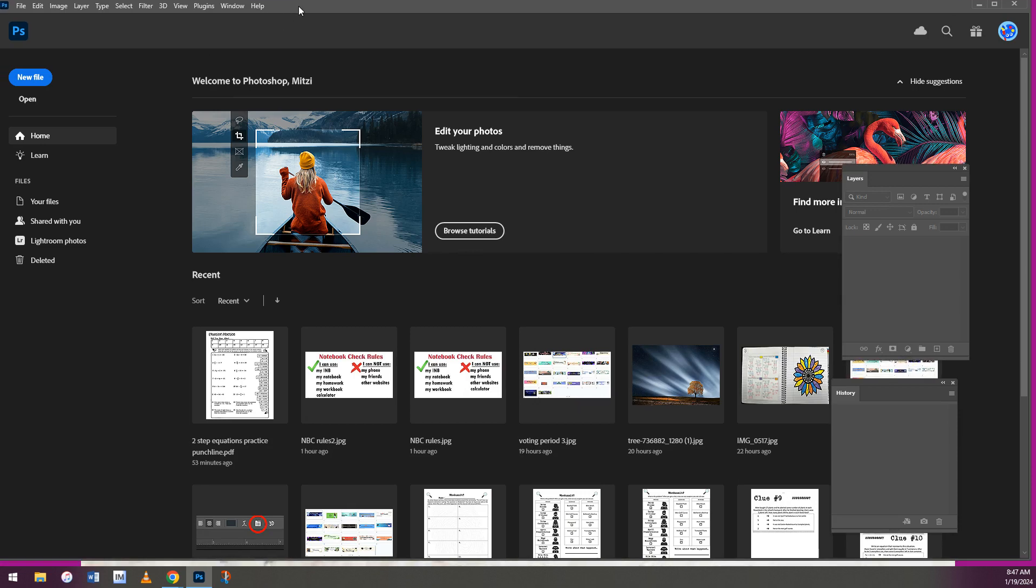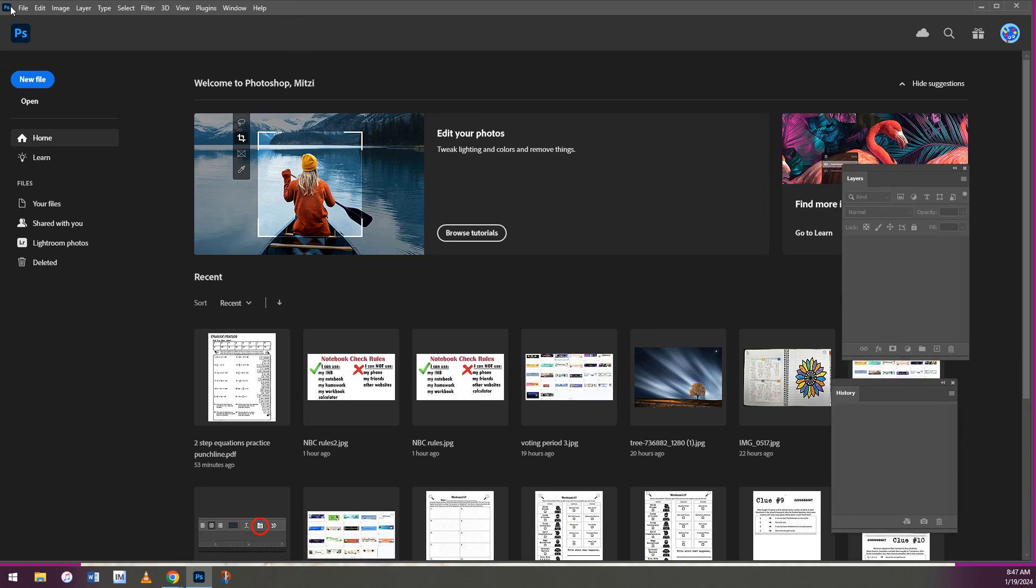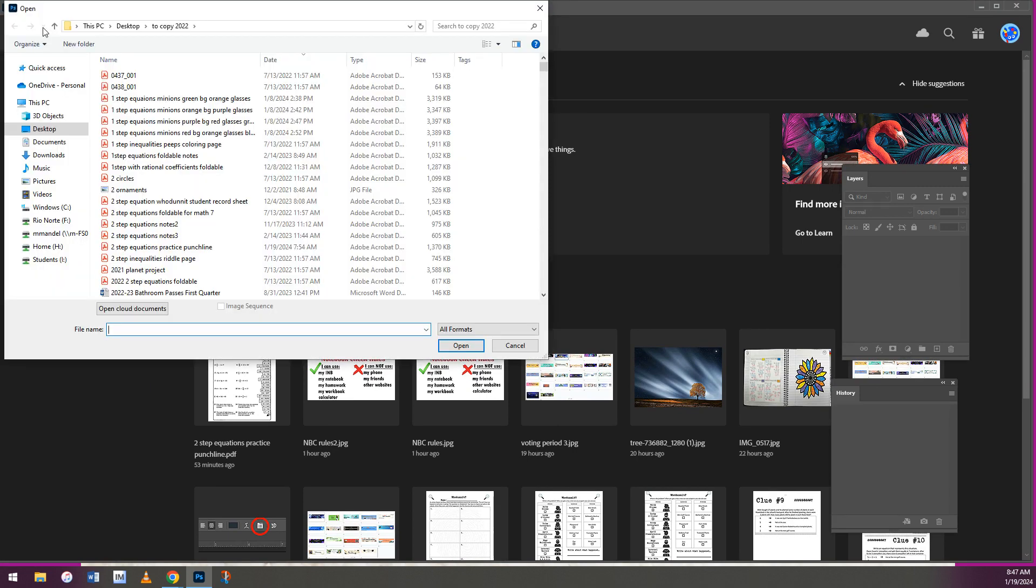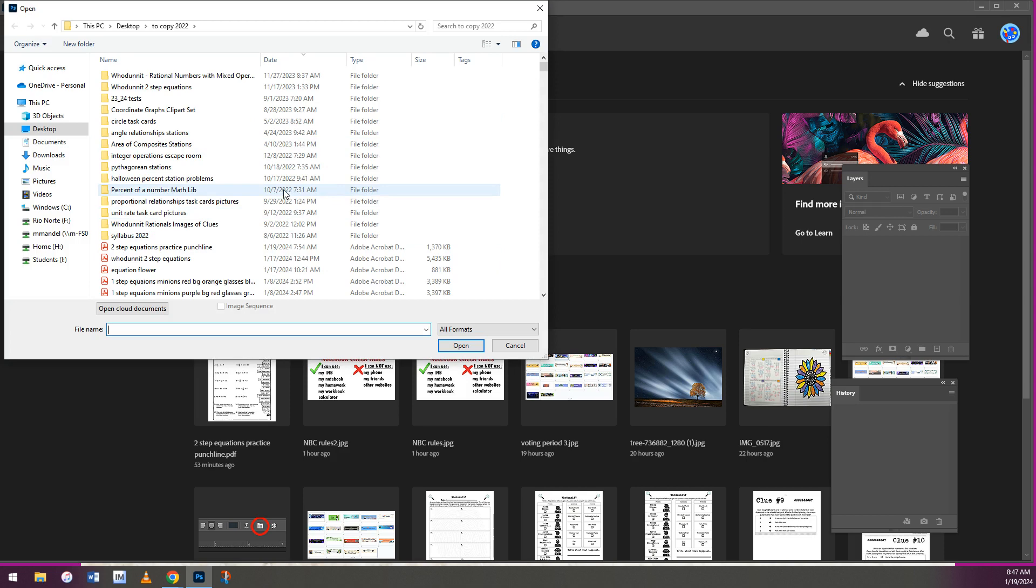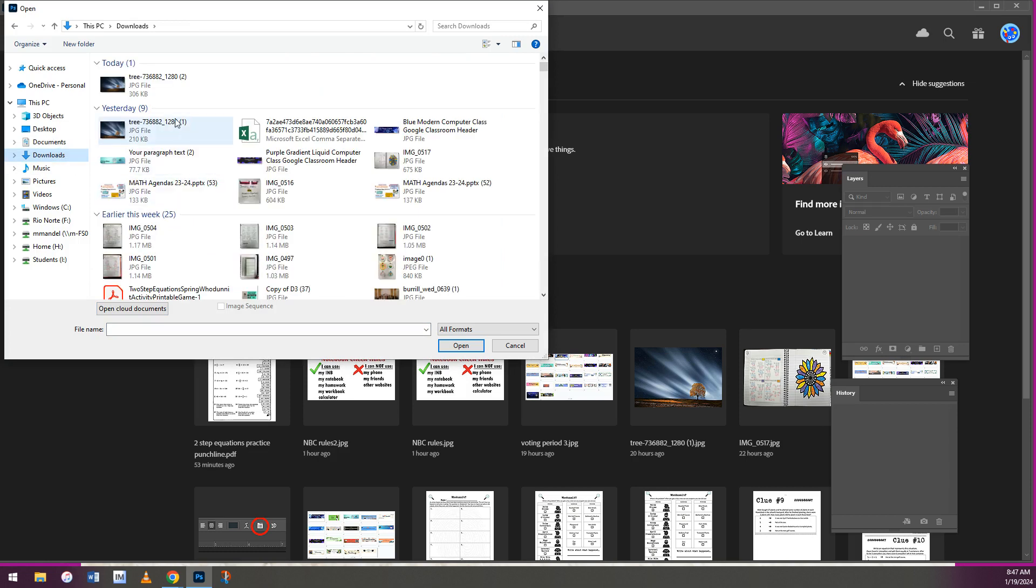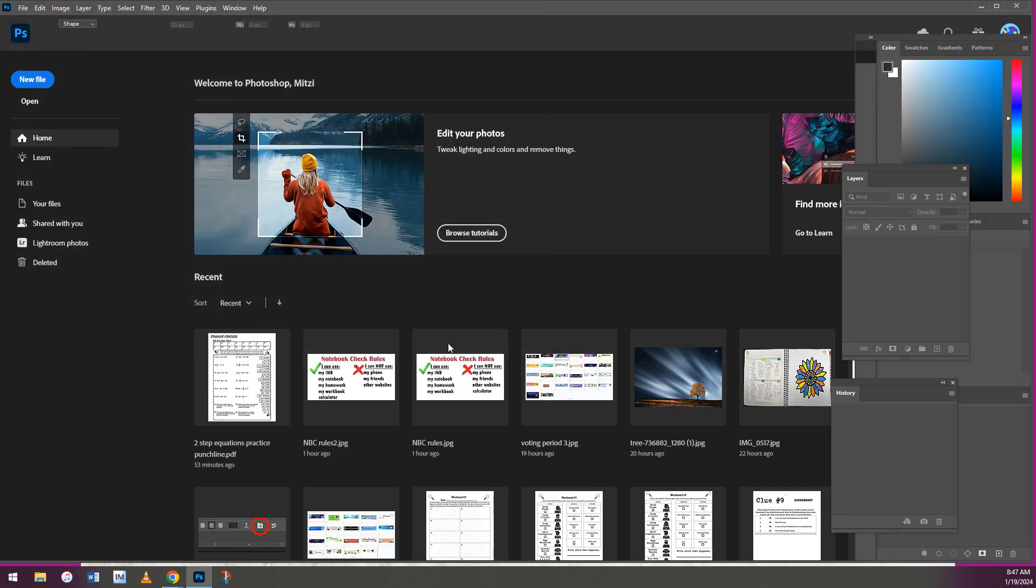All right. Once we get here, we're going to go to File and then Open. And you might have some other steps, like I think you have a window that says From Your Computer or something like that. But you'll go to your Downloads folder, which is where you'll find the photo you just downloaded and open that.